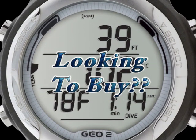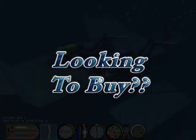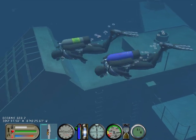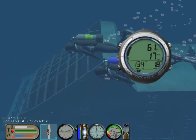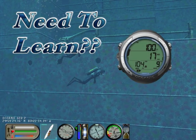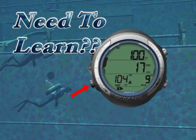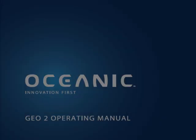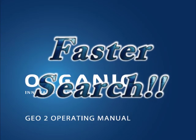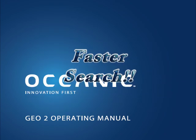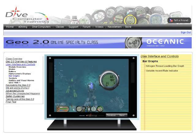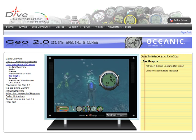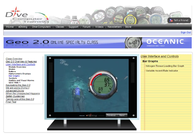Are you considering buying a Geo 2.0 but would like to see first how it works? Do you own a Geo 2.0 and would like to thoroughly learn its operation? Want a more effective way to find the information you need? You've come to the right place. Welcome to the Oceanic Geo 2.0 Online Specialty Class.